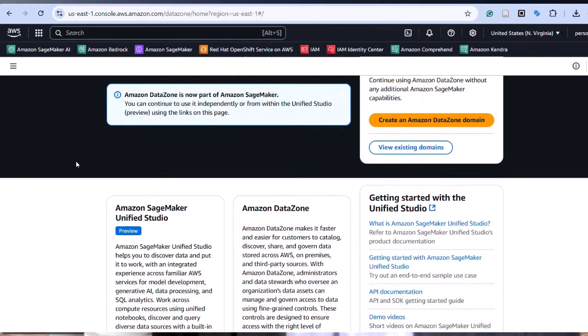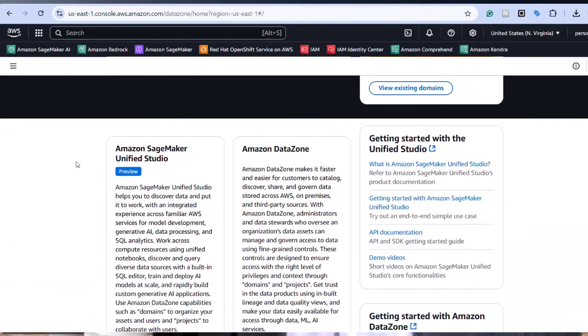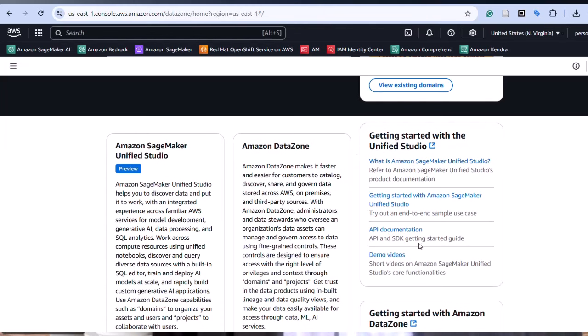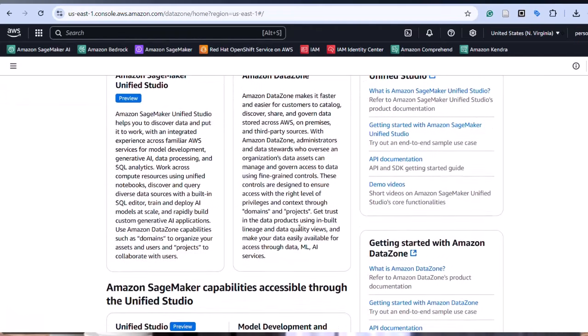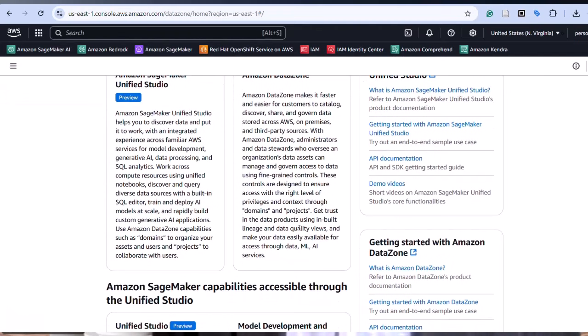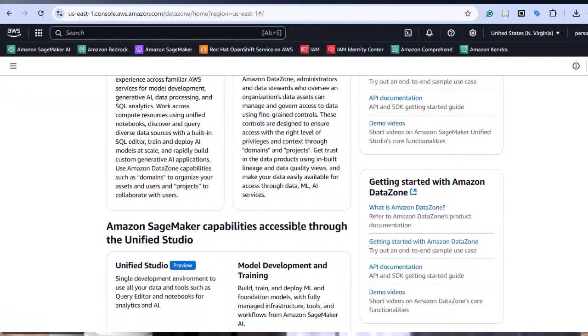So what is exactly SageMaker? Simply put, it's a fully managed service that enables developers and data scientists to build, train, and deploy machine learning models quickly and efficiently.